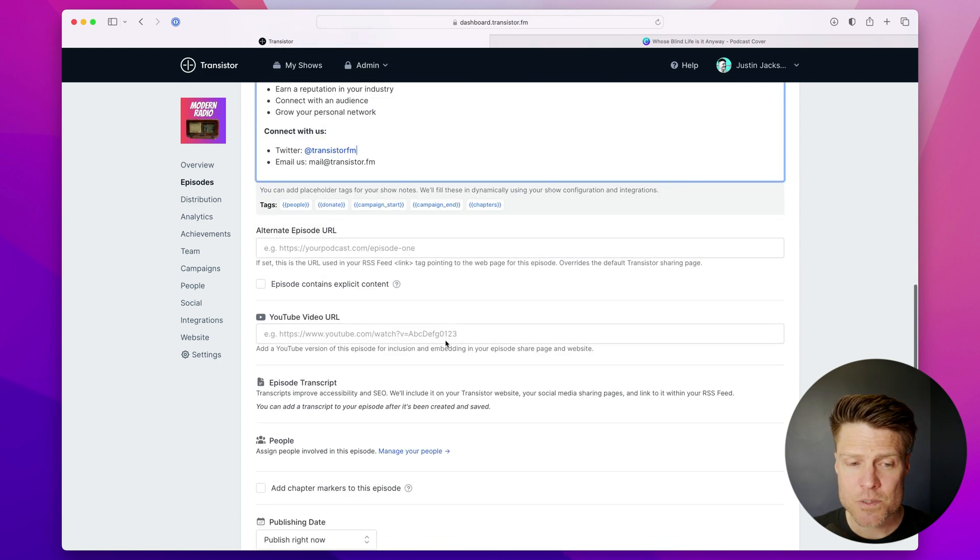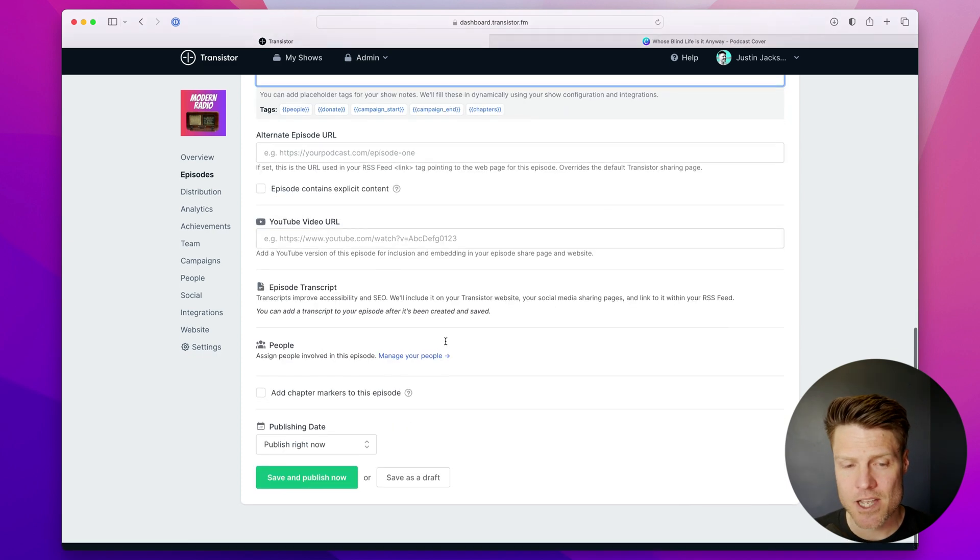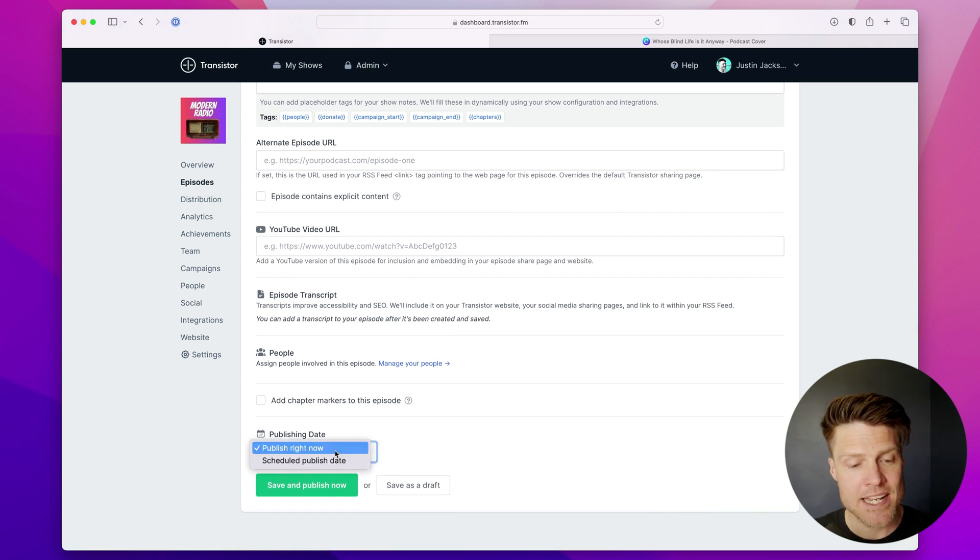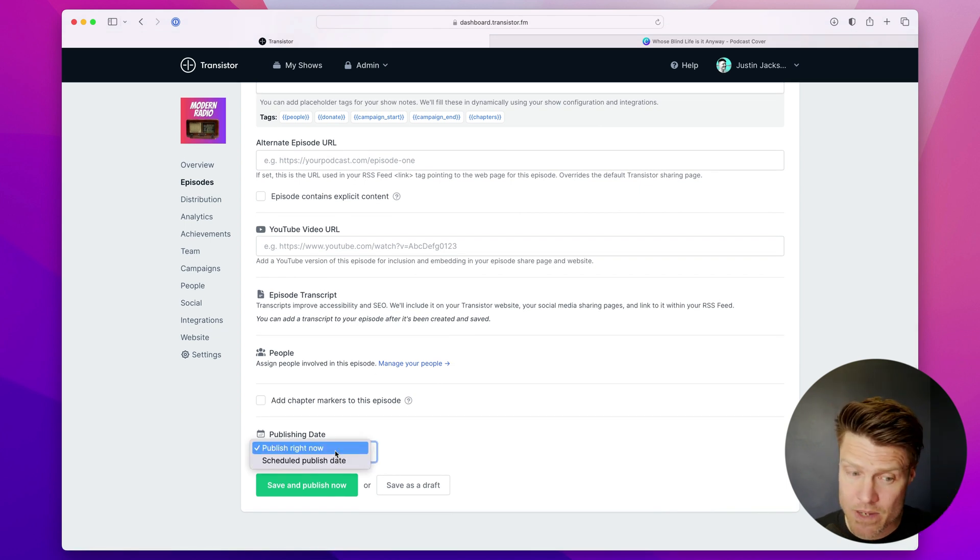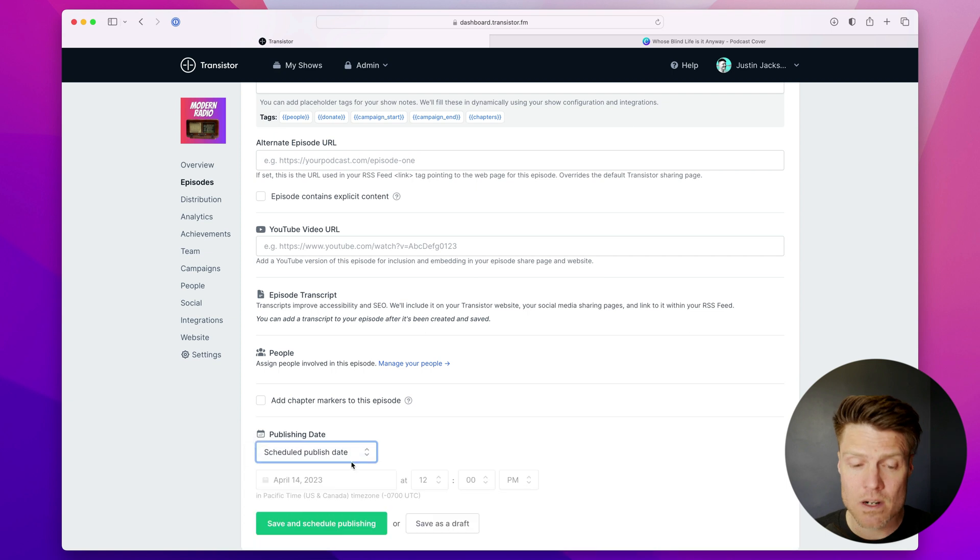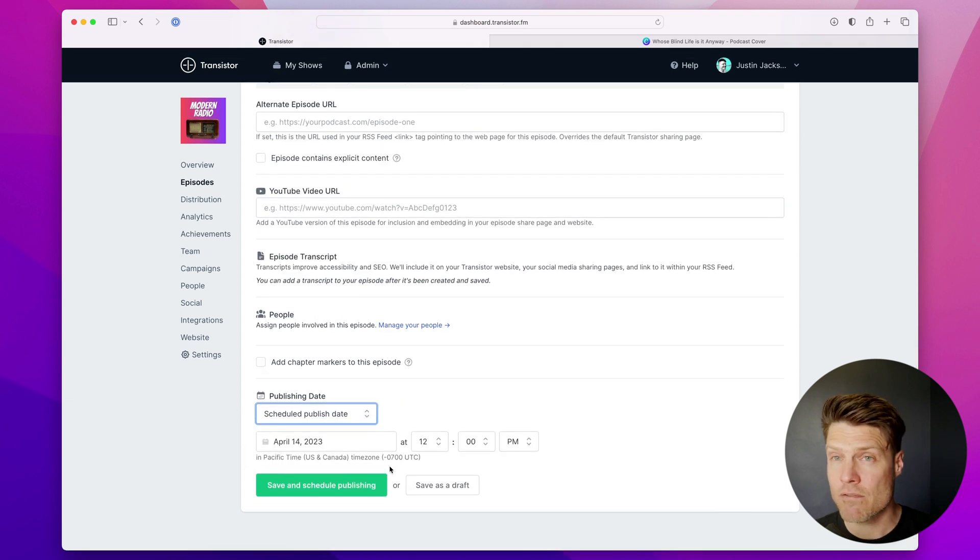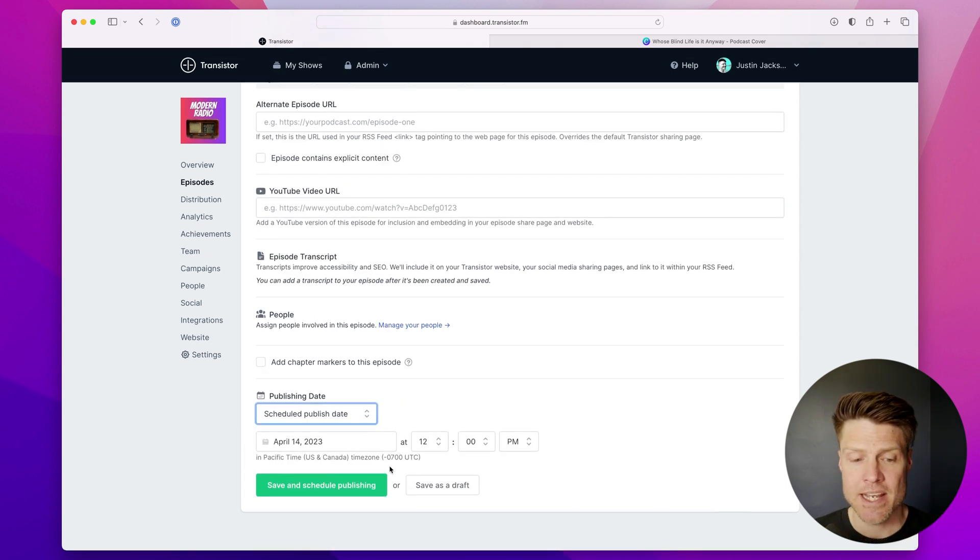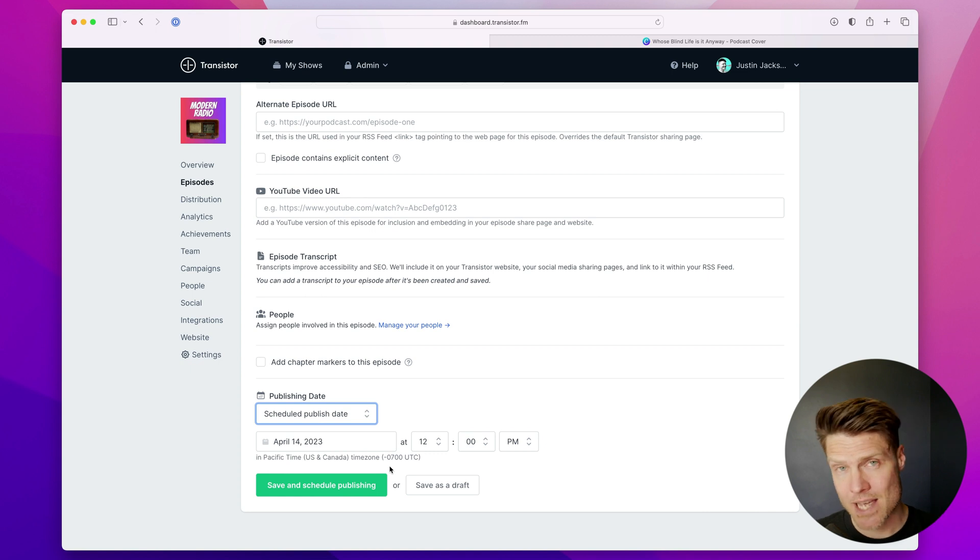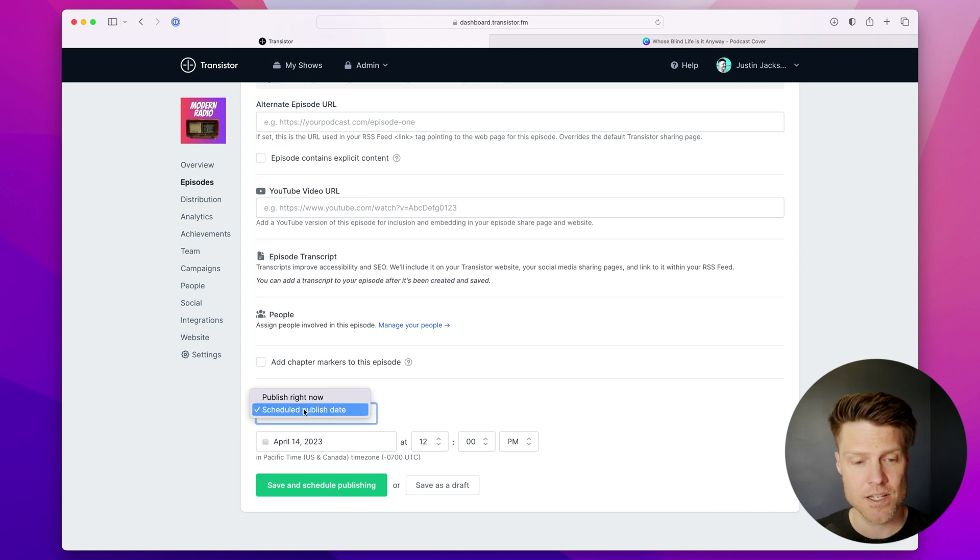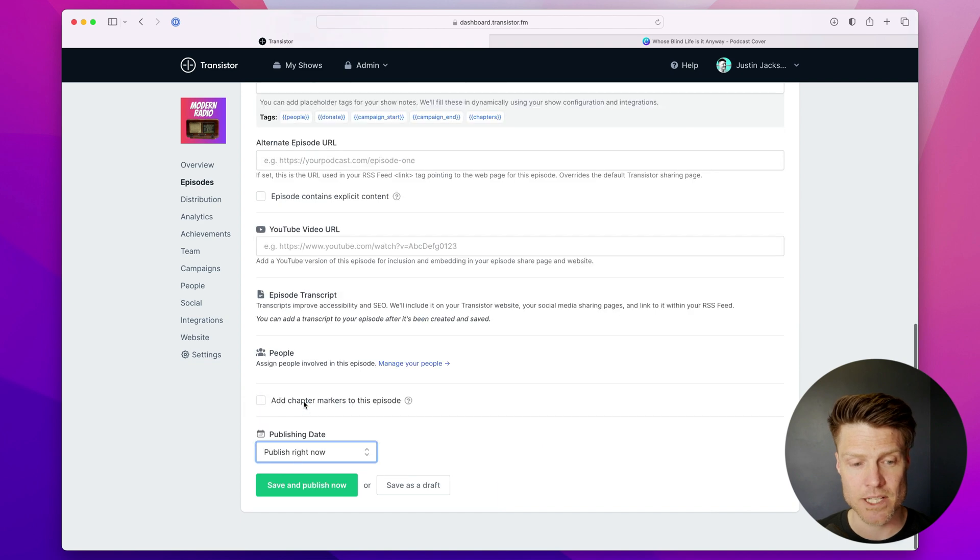Under show notes, we have some more advanced options. I'm going to skip that for now. And I can choose either to publish the episode now or I can schedule the episode for a future time. Now, you won't be able to submit your podcast to Apple and Spotify until the episode is actually published. So I'm going to click publish right now.